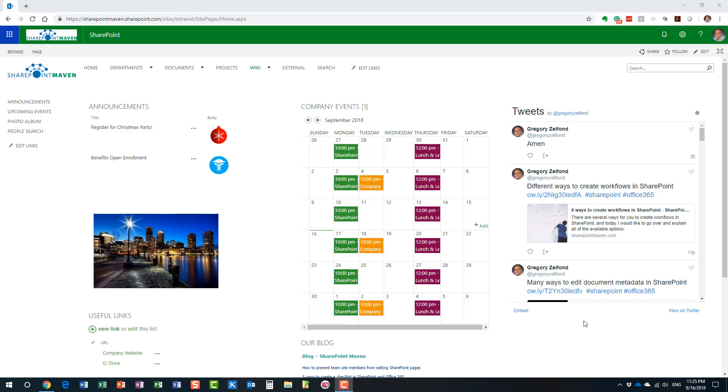When we're talking about converting from classical to modern, we really don't mean the site, we really mean the page. The site will stay as is, so if you have your site created with calendars, document libraries, custom lists, maybe some other apps, the site will remain as is.